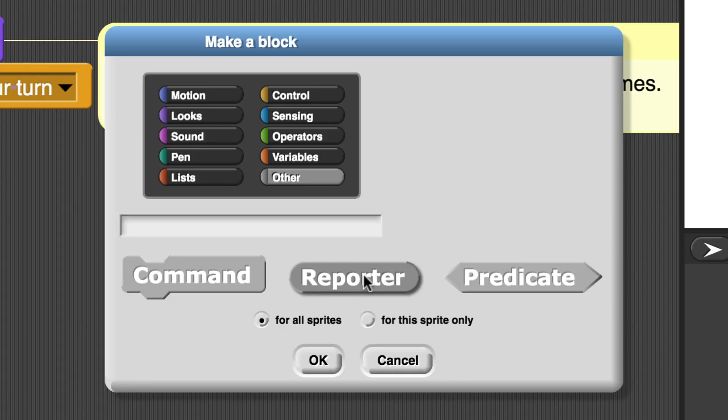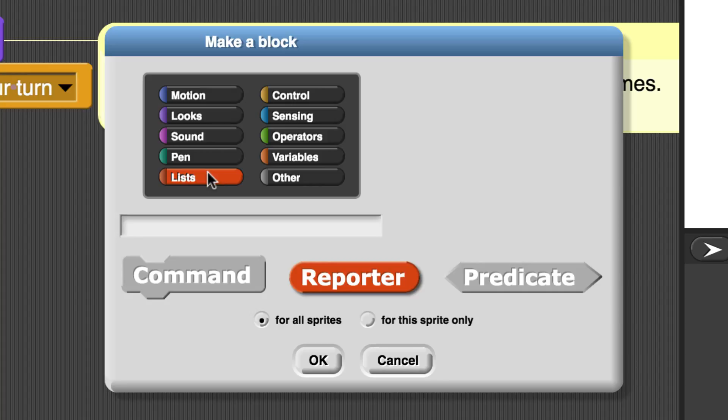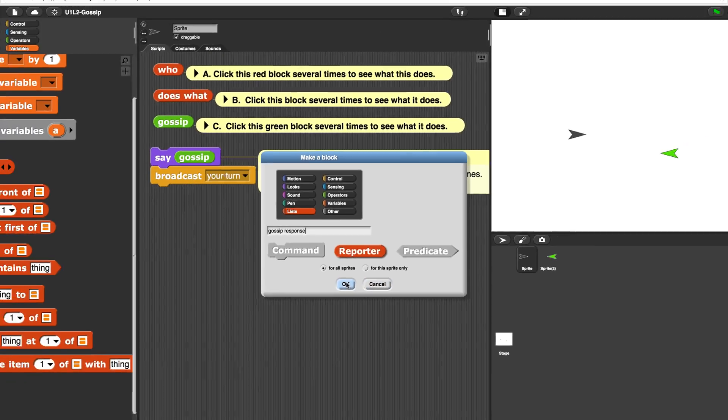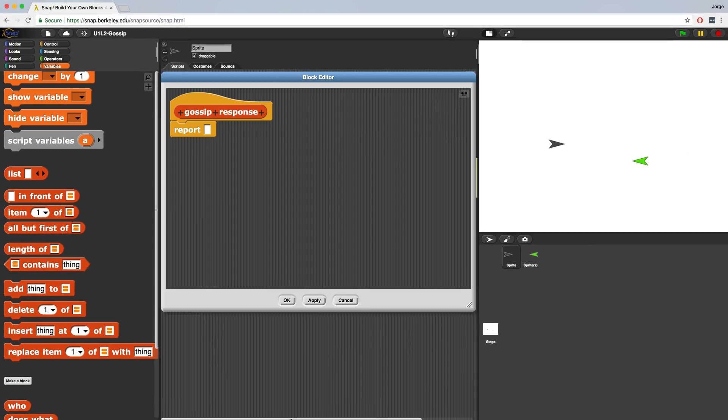Because our gossip response is going to work with lists, it makes sense to use the red list button. I said red, but it kind of looks like red-orange. Or maybe it's a dark orange. Now let's name our block Gossip Response. When you hit OK, the block editor window comes up.